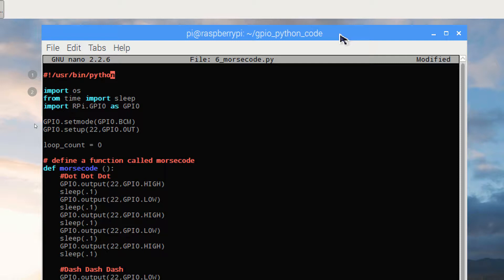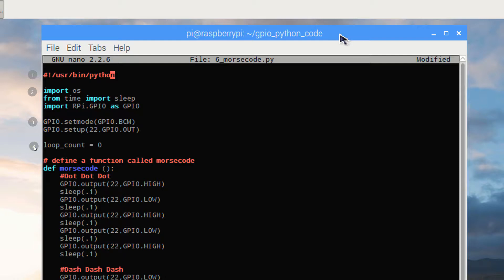We're still using the BCM pin numbering system, which we'll use through all the tutorials. And this time we're using pin 22 for our output to the buzzer. We need a variable to keep track of how many times the buzzer sounds. So we'll use loop_count, and we'll set the initial value to zero.